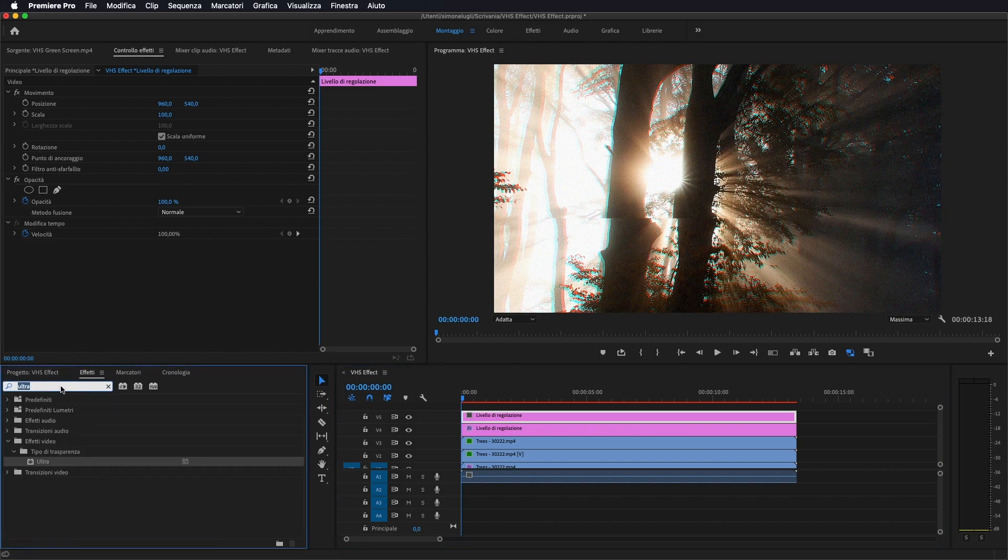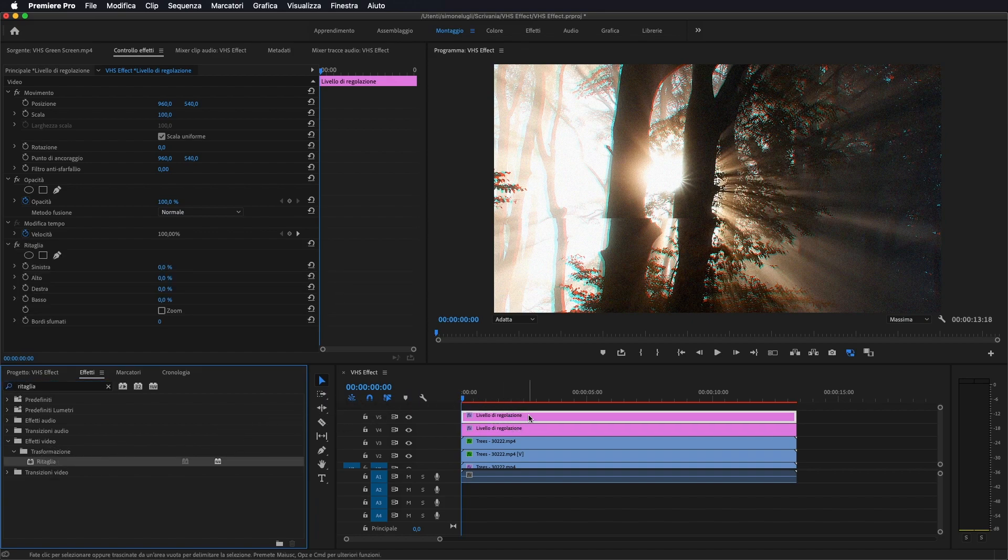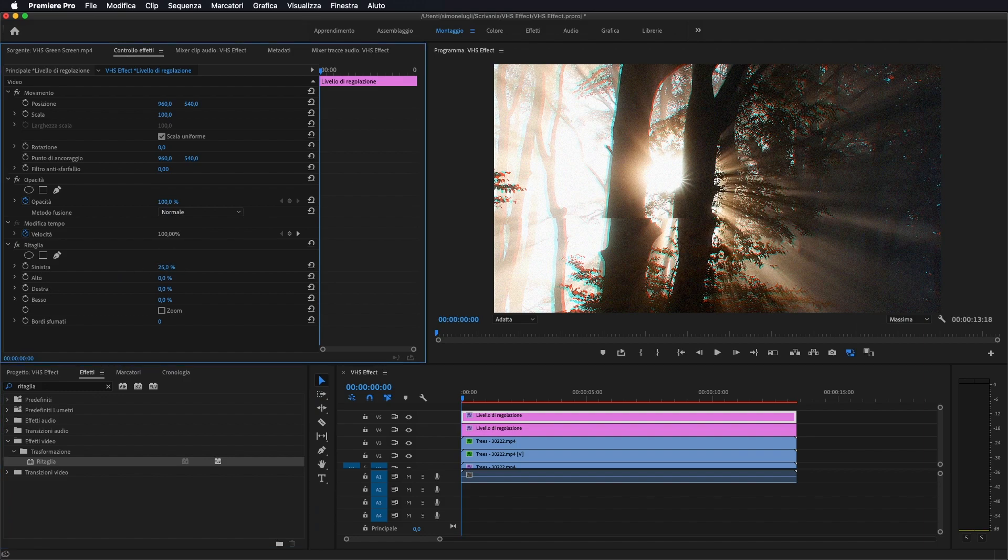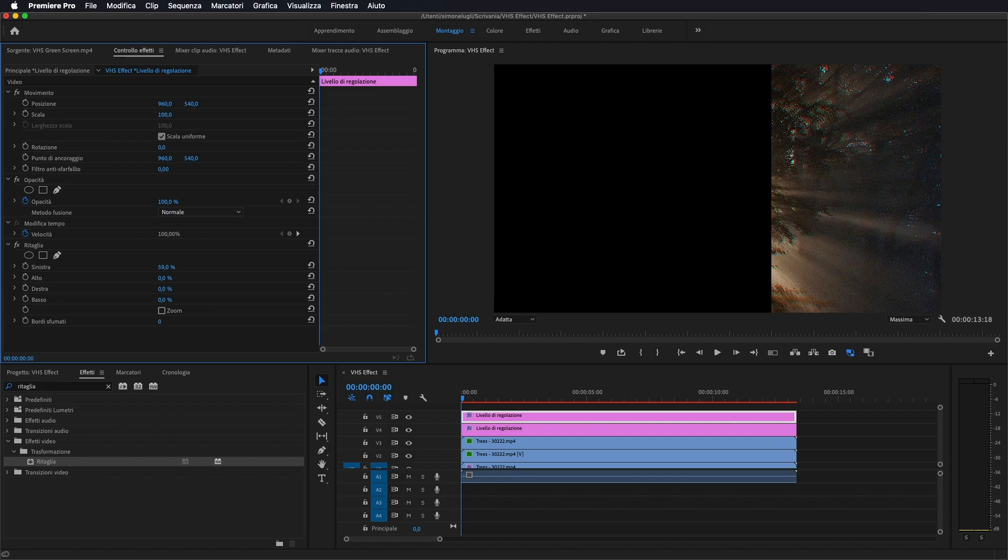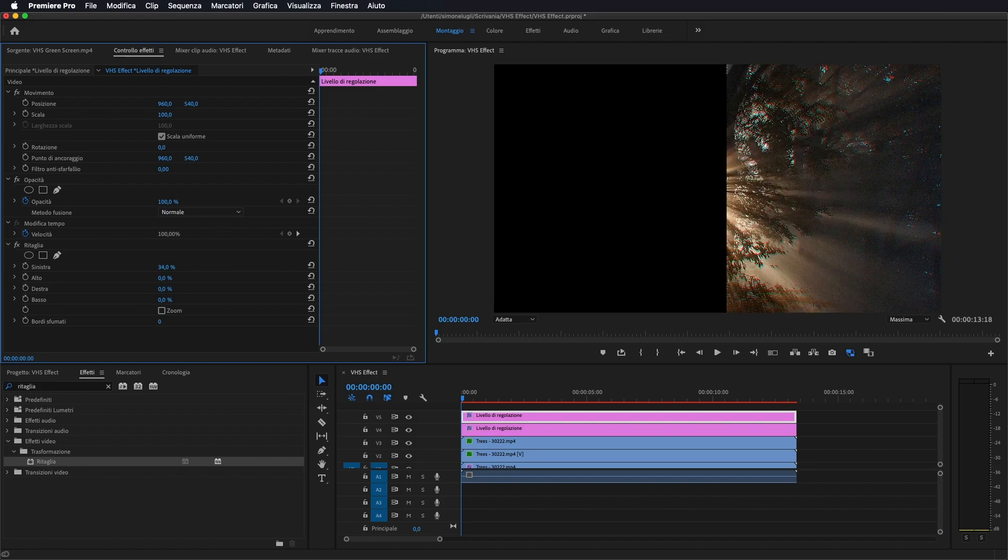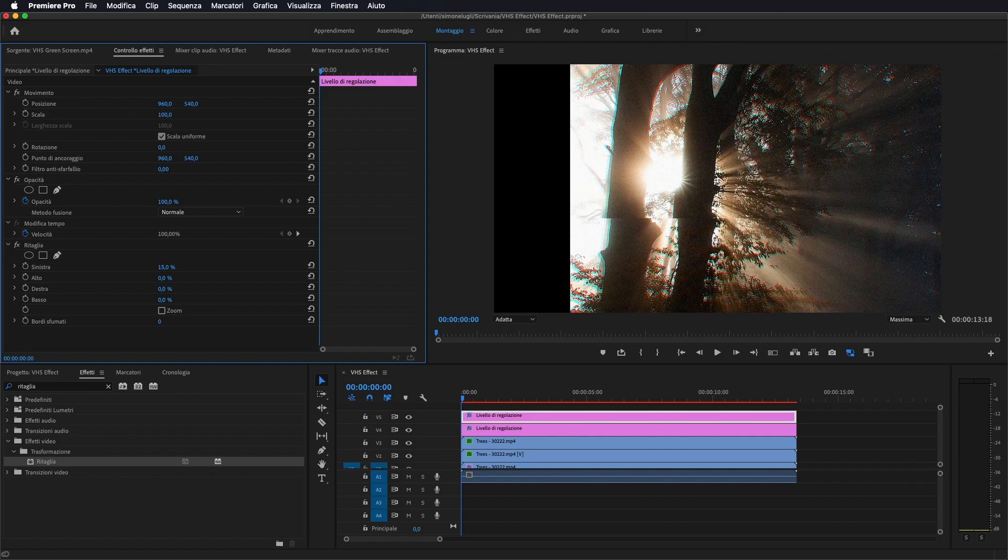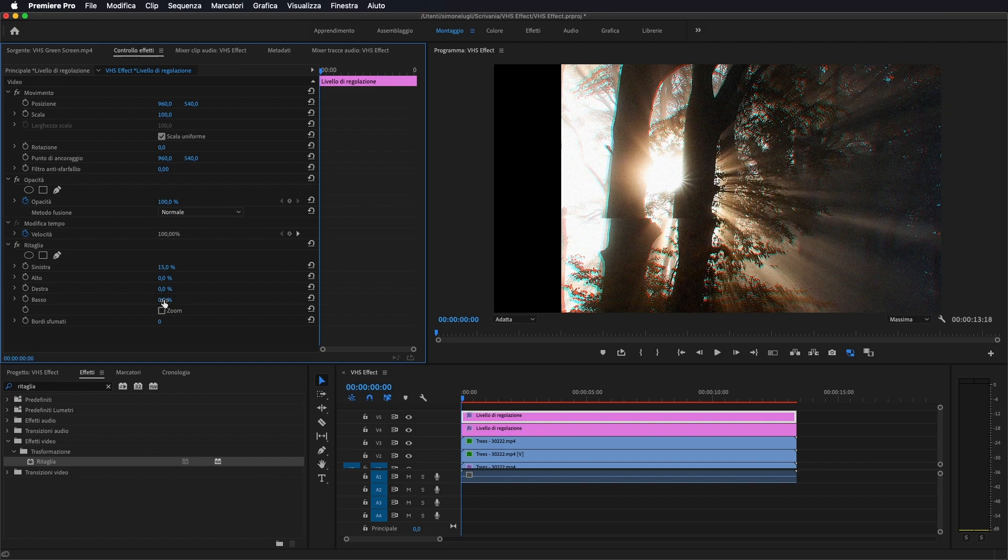Andiamo sotto effetti, andiamo a prendere ritaglia, lo portiamo sopra il livello di regolazione appena creato e a sinistra e a destra gli andiamo praticamente a tagliare un 15%, più o meno, direi di sì.